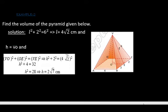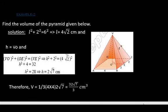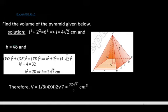Now we can find the volume of the pyramid. We have the height of the altitude, and we can find the area of the base. Multiply the area of the base by the height of the altitude, then consider one-third of that. The volume of any pyramid is one-third times the area of the base times the altitude. So it is one-third × 4 × 4 × 2√7, which equals 32√7 / 3 cubic centimeters.